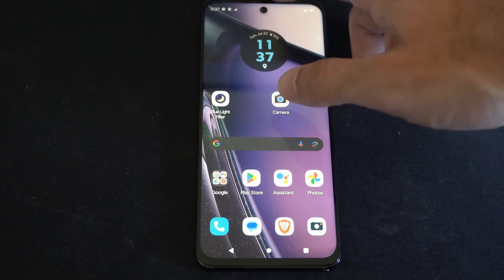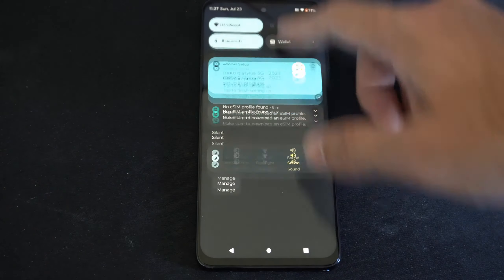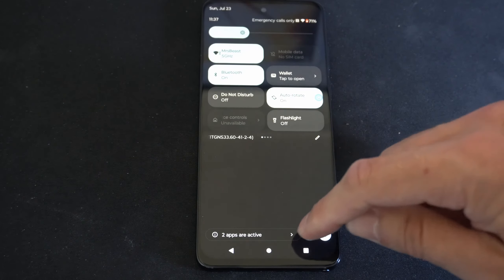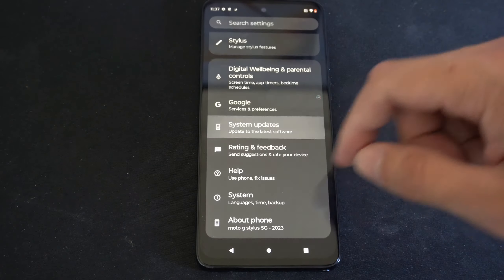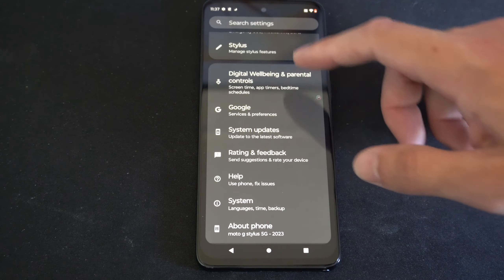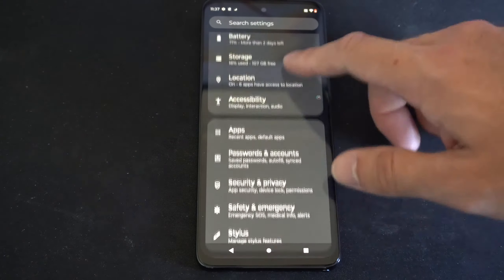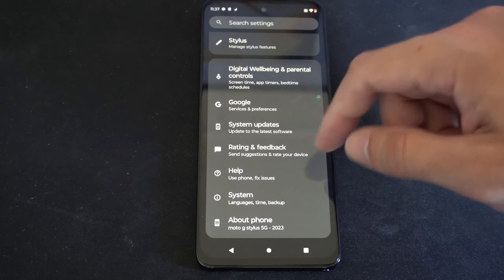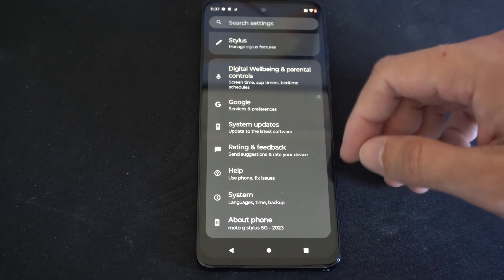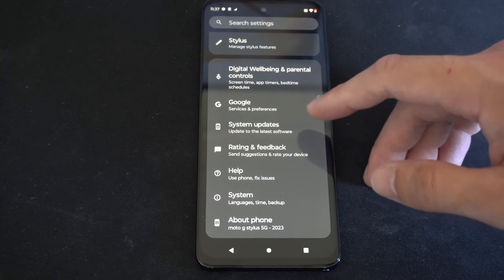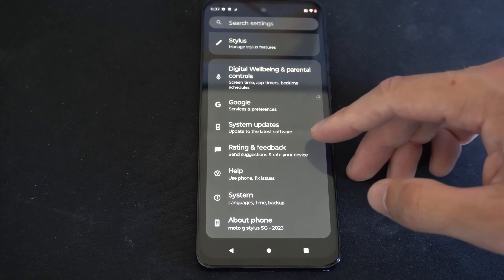So what we want to do is scroll on down from the top like this, then go to settings right here. Then let's scroll on down to the bottom here and we're looking for something called system updates.